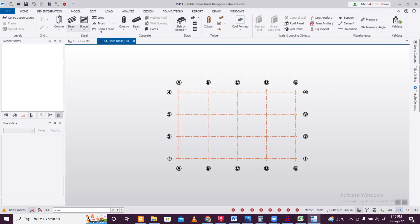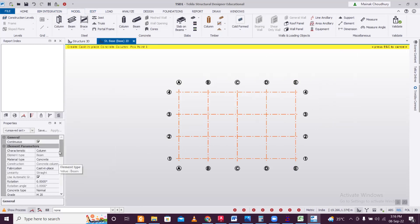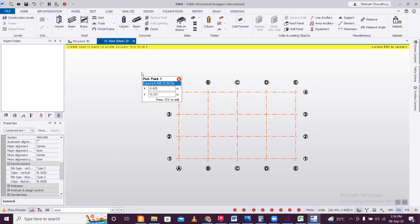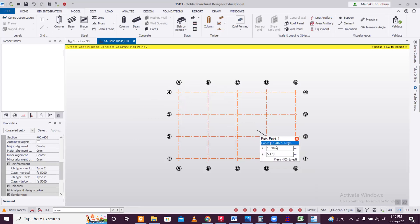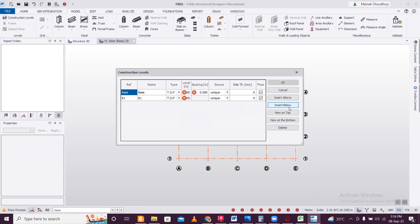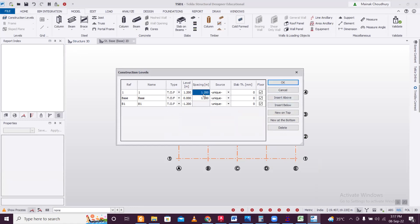A grid has been created. Now let's assign columns — default size 400×400 — and assign them to the grid. For the structure levels, go to Foundation for the base level. Insert a level below at minus 1.2 meters, then insert a level above with spacing of 3.2 meters, and add one more floor at 3.2 meters.